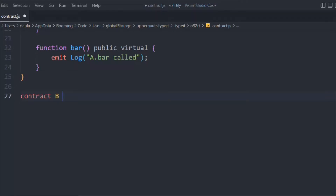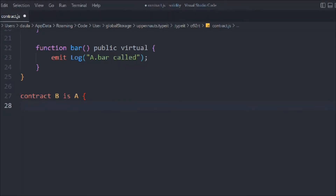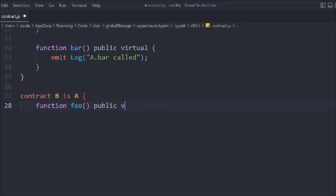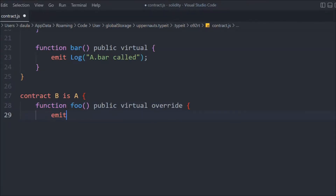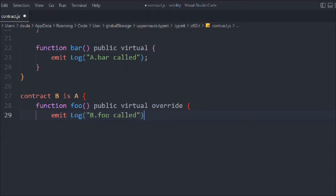We're going to create another contract named B, and this time we're going to inherit the A contract using the is keyword — because we want to inherit the above contract. Now let's declare a function with the same name foo, marked public virtual override. Here we're going to initialize the event. Notice that in contract B we haven't re-declared the event — because we are inheriting A, we already have access to it. So let's emit that event passing "B.foo called".